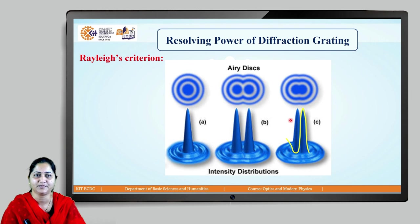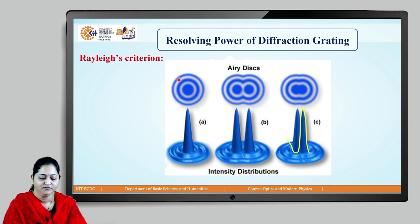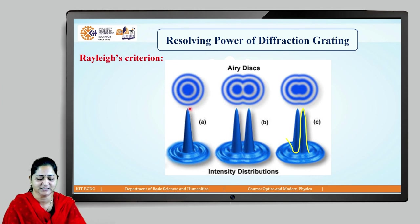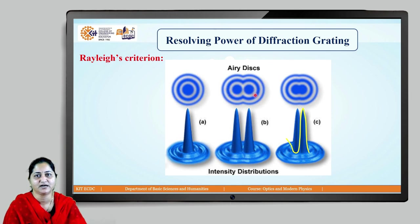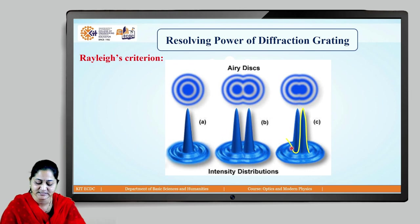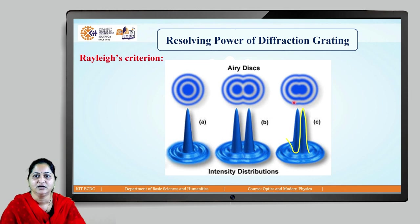There are three types of image conditions. First, when images are well merged — the principal maxima overlap and we cannot resolve the images. Second, well-resolved images — the principal maxima of the two images are far apart and clearly separated. Third, the just-resolved condition — where the principal maximum of one line coincides with the first secondary minimum of the other line.